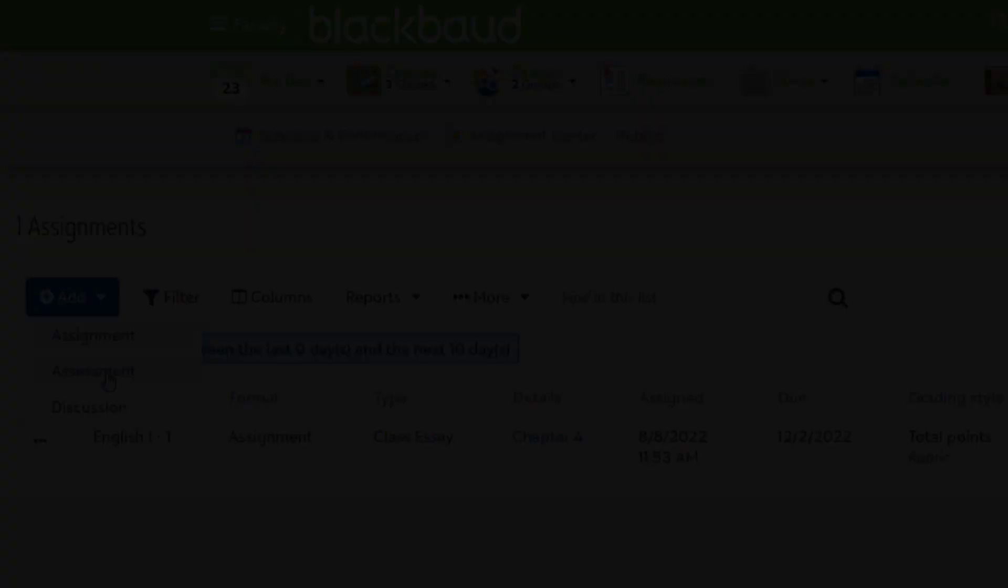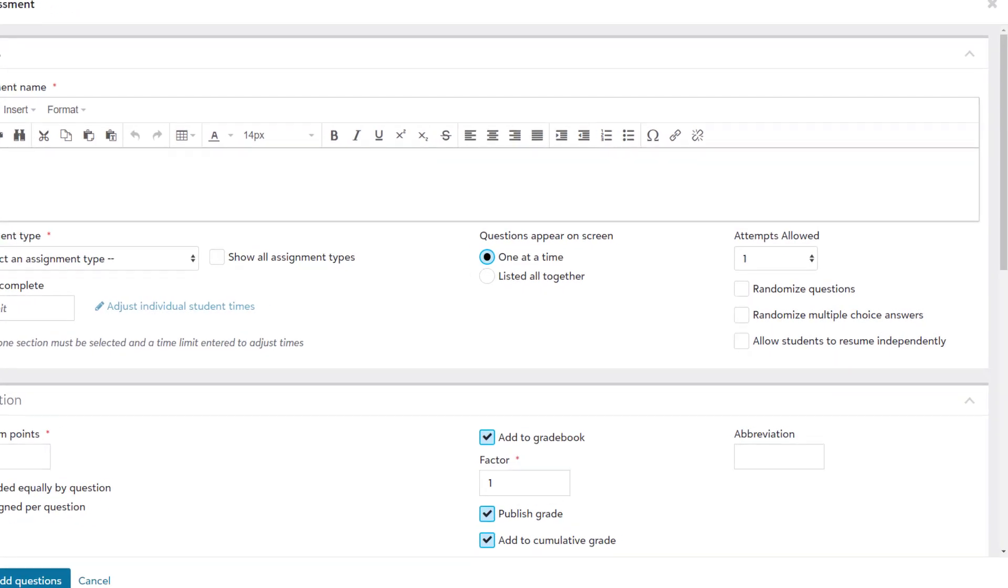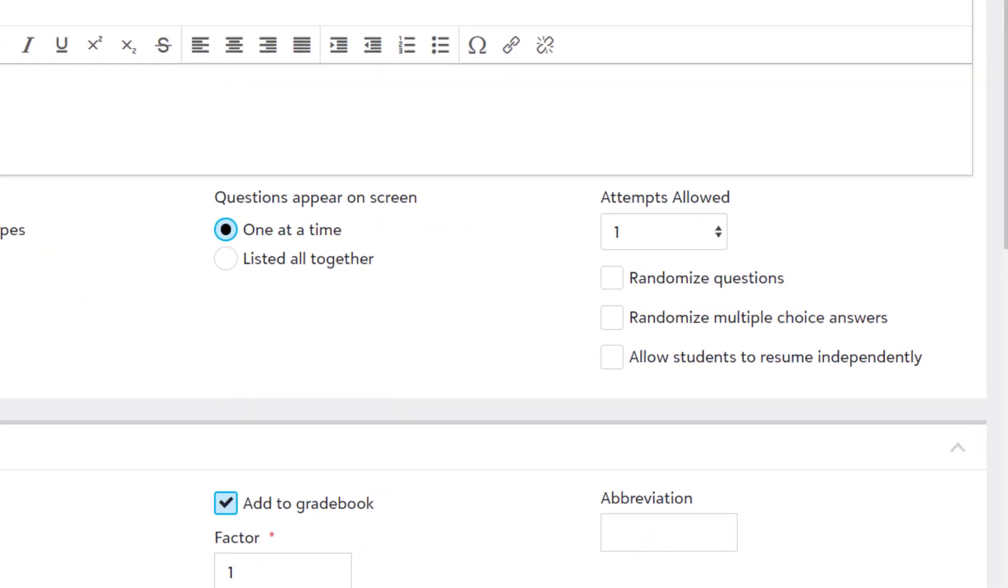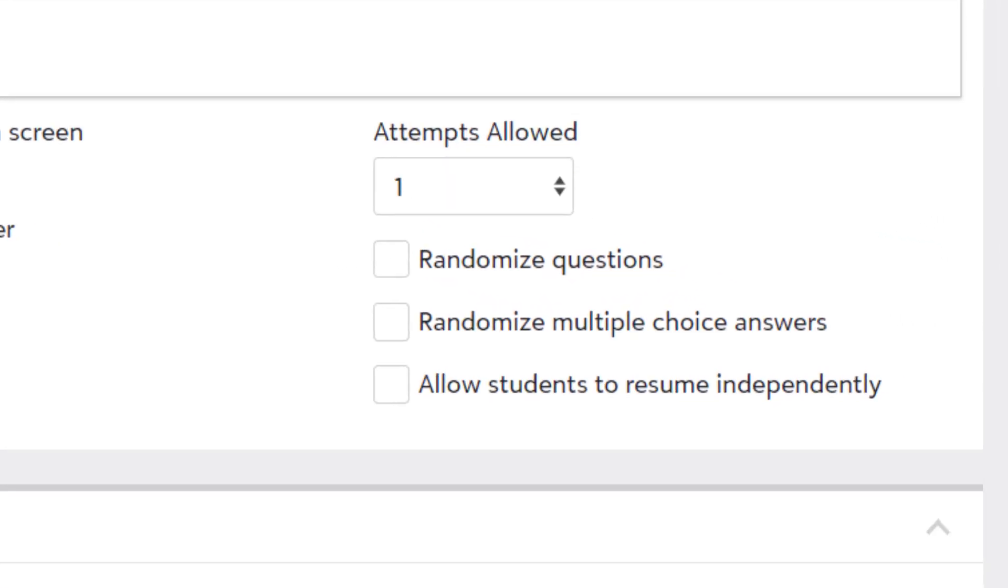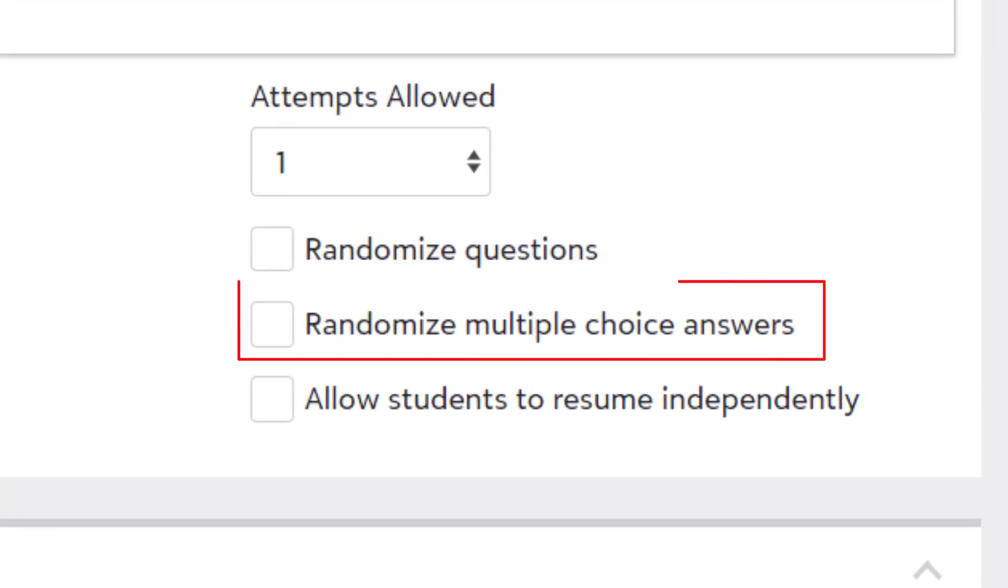Let's start off in the assessment settings. In addition to randomizing questions, you now have the ability to randomize multiple choice answers. You can enable the option here in the assessment details or on individual questions once you start creating your assessment content.